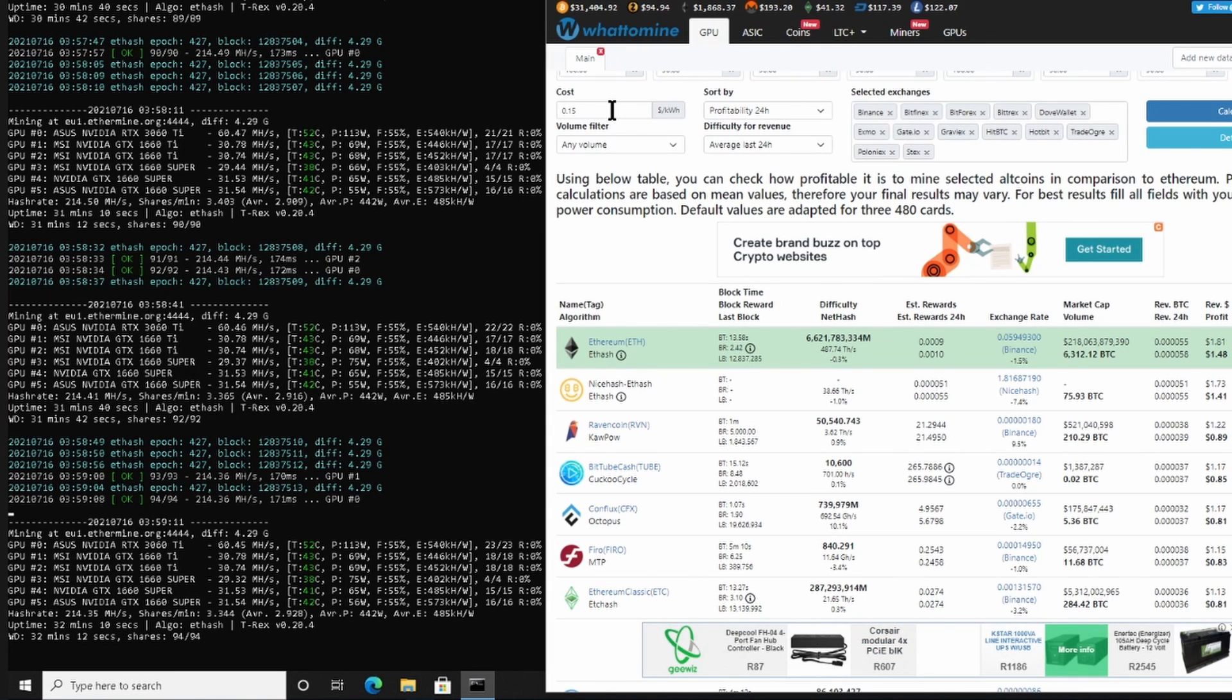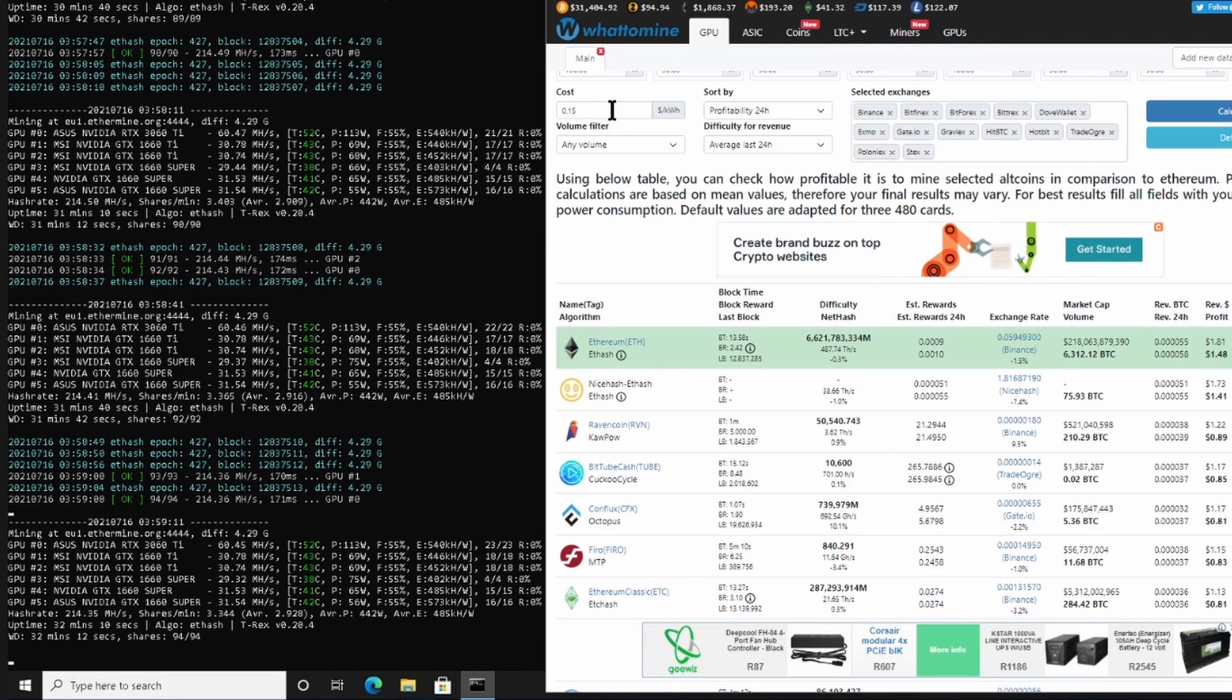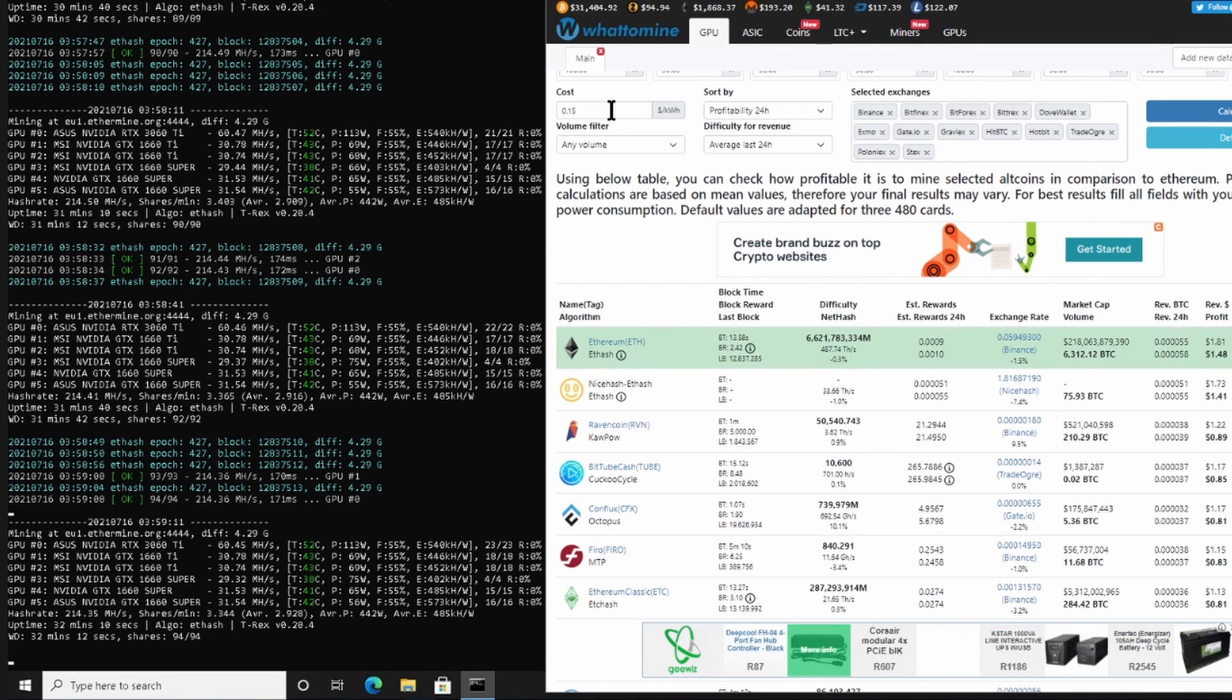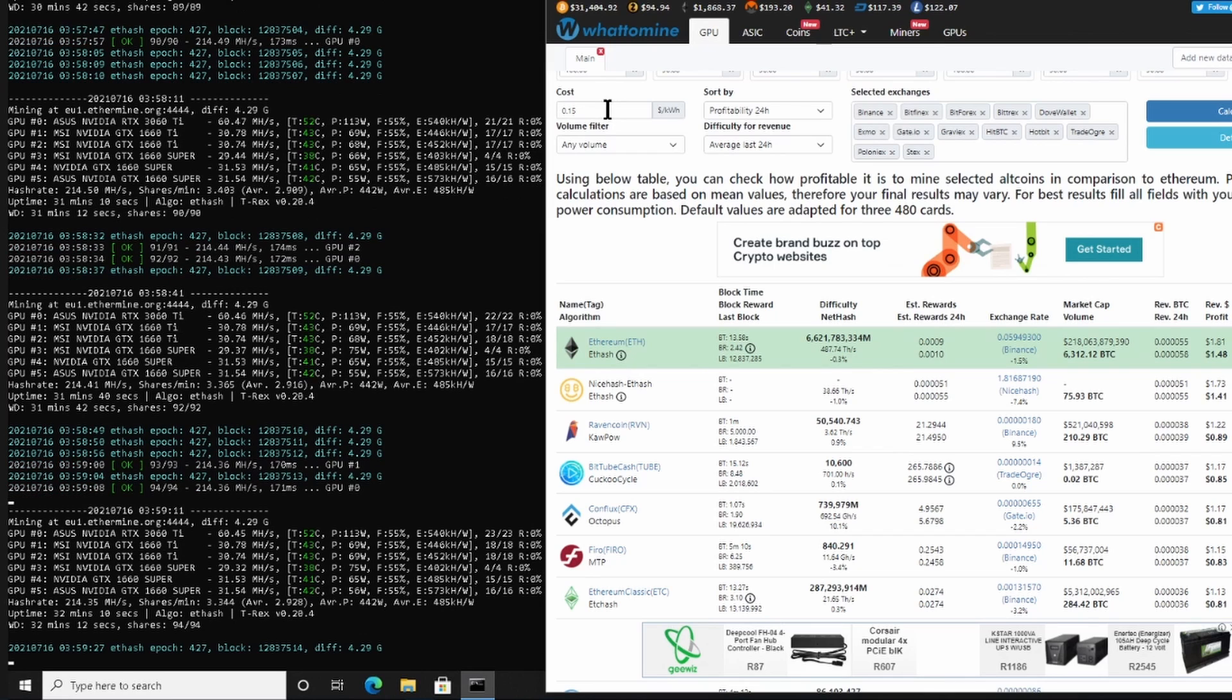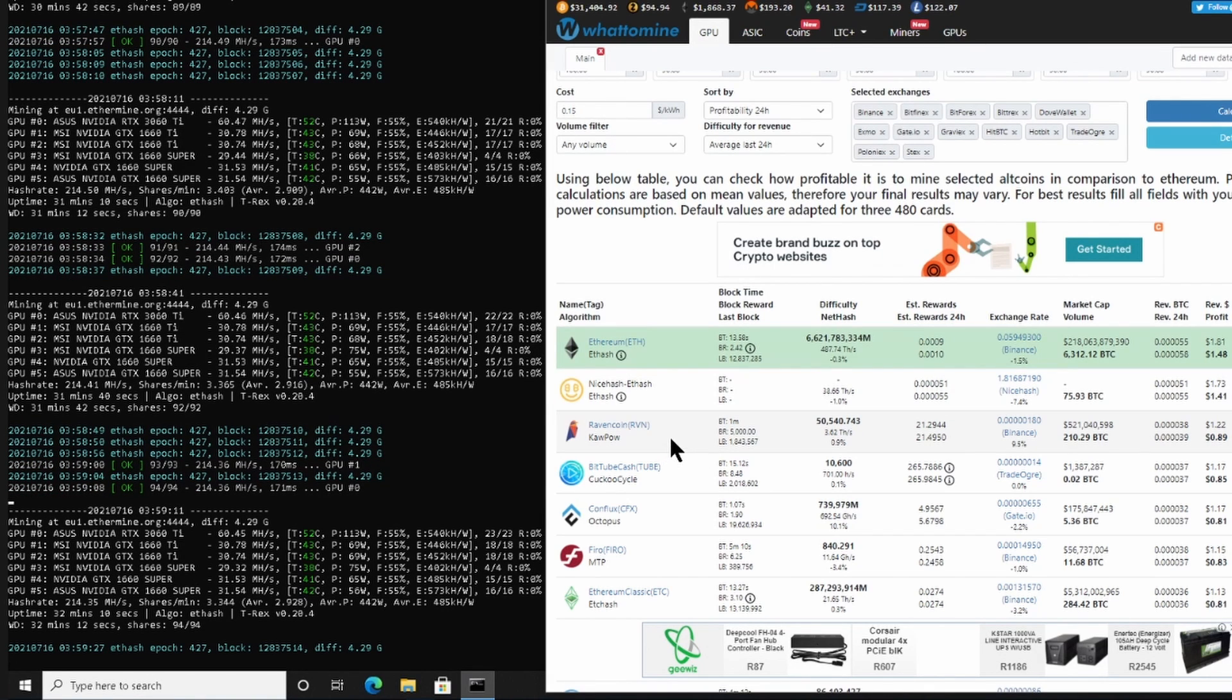So over here you would put in your cost, your local cost. For me it is 0.15, for you it might be 0.07 or 0.11, whatever your local cost for electricity is. Obviously if you're running on solar then you don't have any electricity cost, which is best for you.